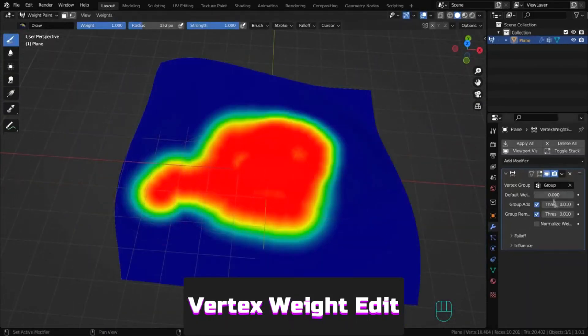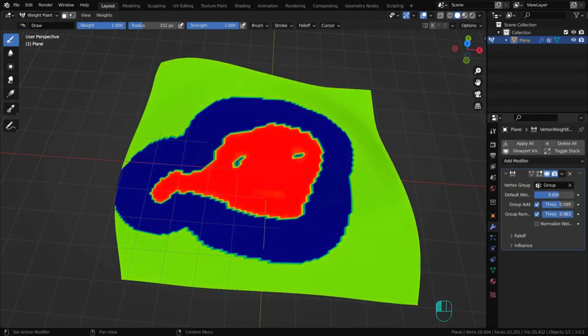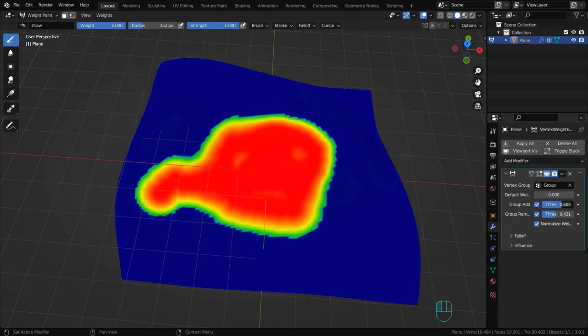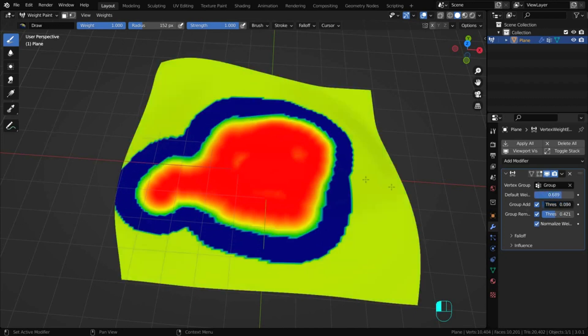Vertex Weight is for editing vertex group weights. You can automatically change weight values using different sliders.